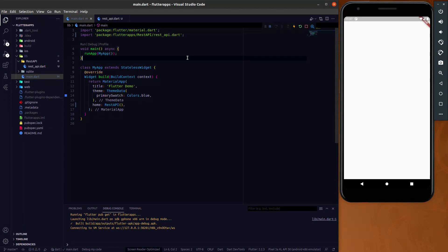For any developer who works with Flutter, they must know about REST API integration. All REST APIs give JSON data as a response, so we have to parse the JSON data all the time. That's why this video will help you understand how you can parse JSON data in your Flutter app.